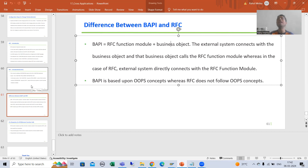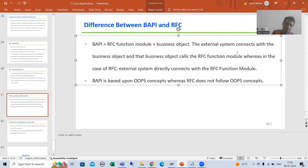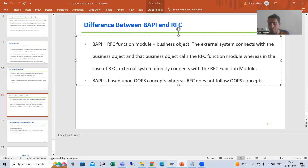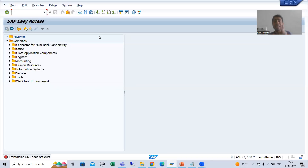Whenever an external system — it can be an SAP system or a non-SAP system — connects, the external system will not connect with the function module directly. The external system connects with the business object, and that business object will call the RFC function module. Just as when I covered the topic BAPI, at that time we created the business object of that particular function module.